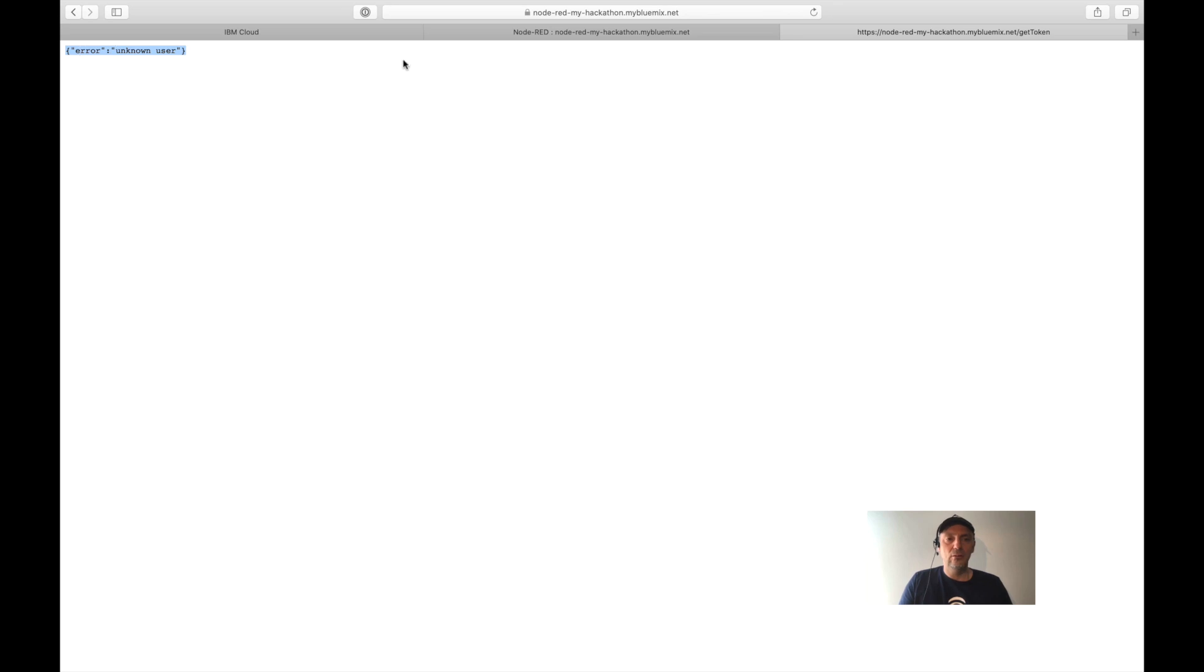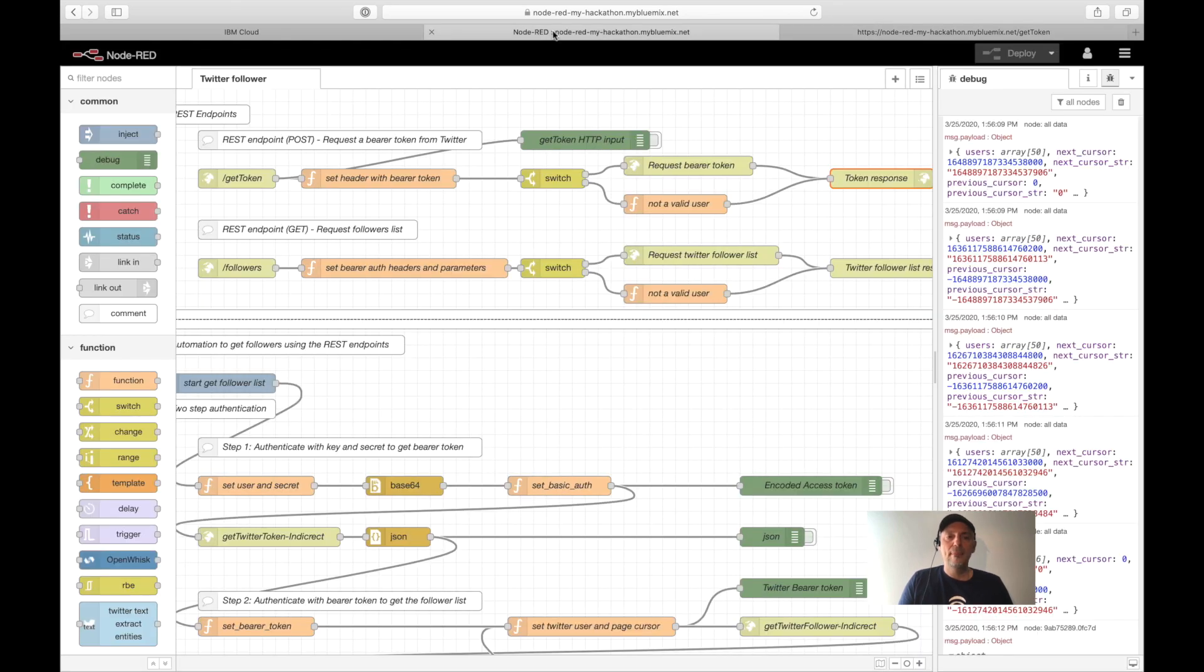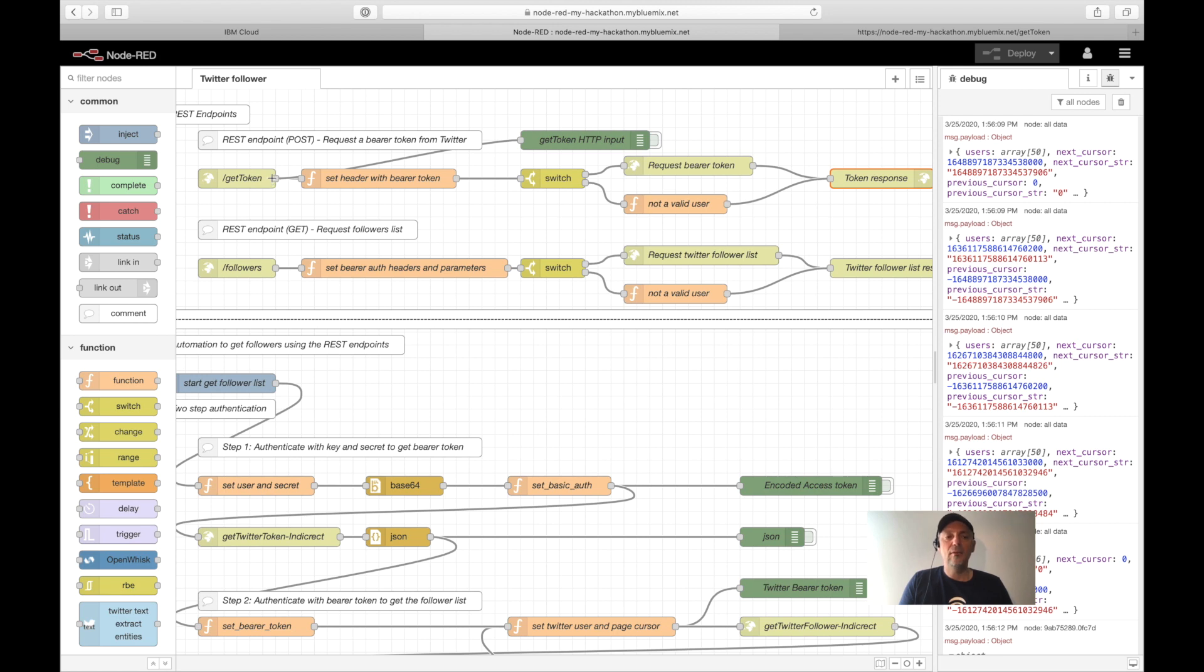And that's the name path to the GET token endpoint in my Node-RED flow. And when I execute it, you can see I get the information: error, unknown user. That's the result of the flow. Because when the invocation is done, I verify the message object which is given from here.